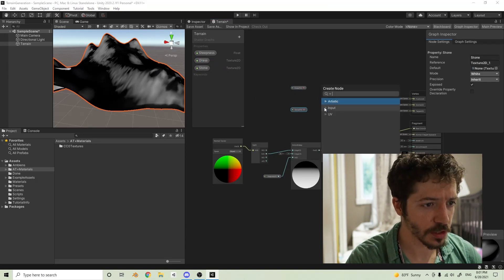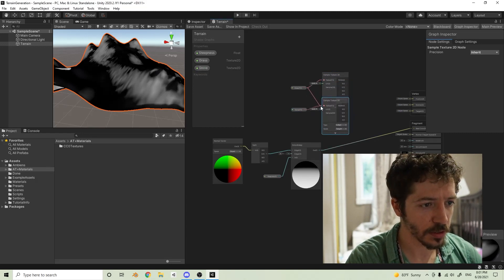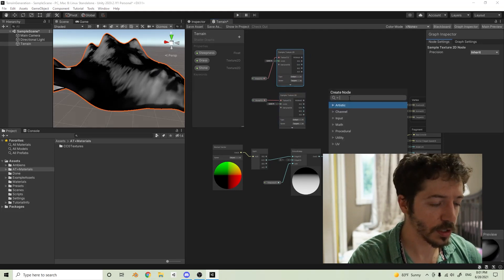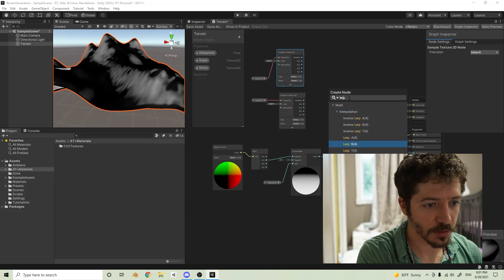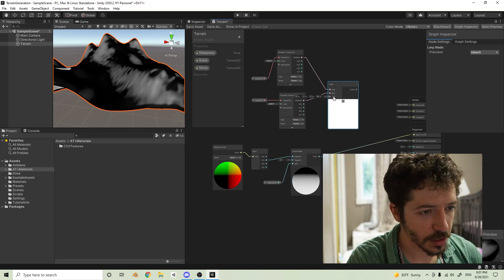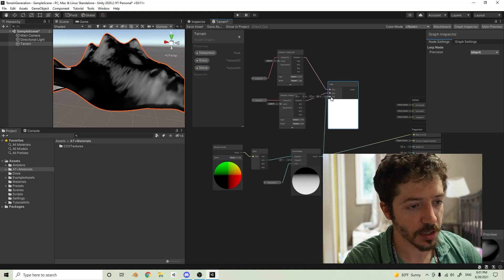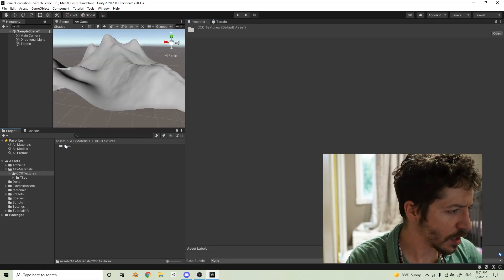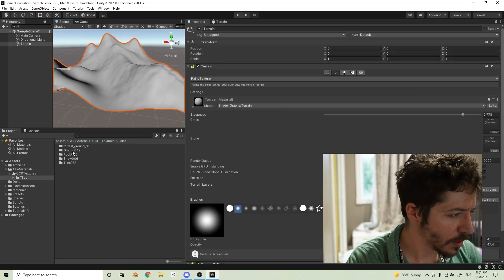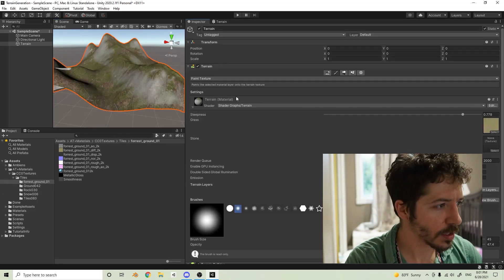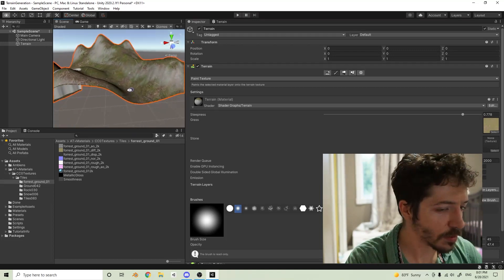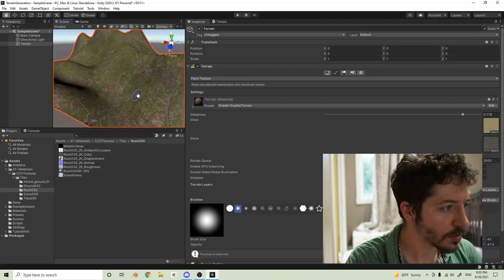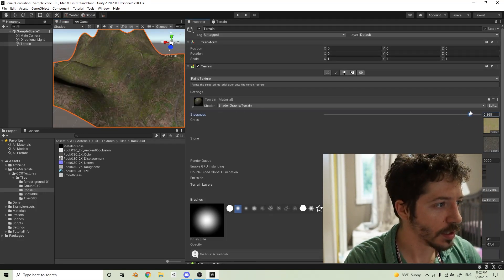Whenever you use a texture in the shader graph you need a Sample Texture 2D node. We'll plug the grass texture in, then duplicate it and plug the stone texture into the second one. We saw that black was grass and gray was stone. So we'll add a Lerp node — Lerp A for the top (grass) and Lerp B for the bottom (stone). The T input — which controls the gradient it's lerping between — will be our Smooth Step output. Plug that into the color and save.